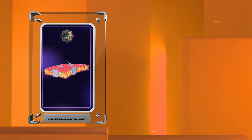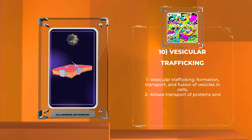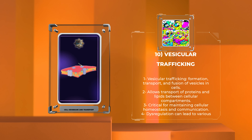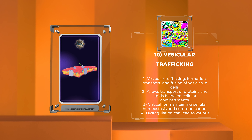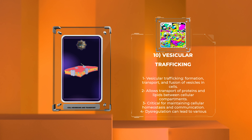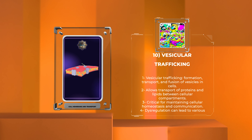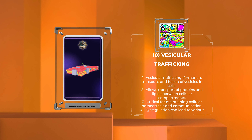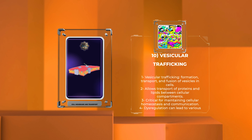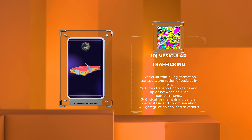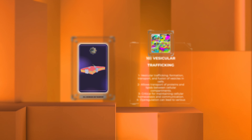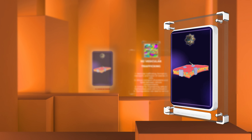Vesicular trafficking is a complex process involving the formation, transport, and fusion of vesicles within cells. These vesicles allow the transport of molecules such as proteins and lipids between different cellular compartments. Vesicular trafficking is critical for maintaining cellular homeostasis, organelle biogenesis, and intercellular communication. Dysregulation of vesicular trafficking can lead to various diseases, emphasizing the importance of understanding this intricate process.